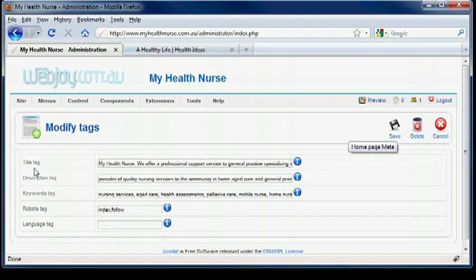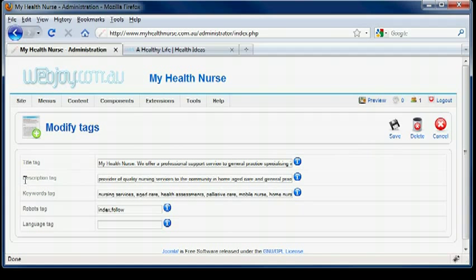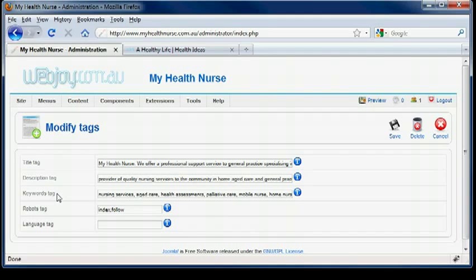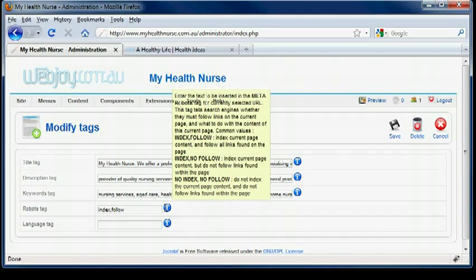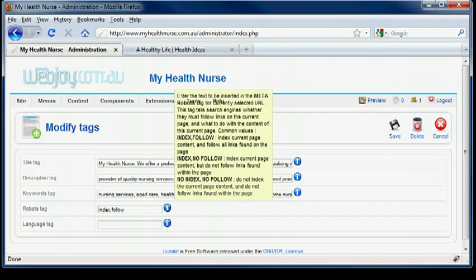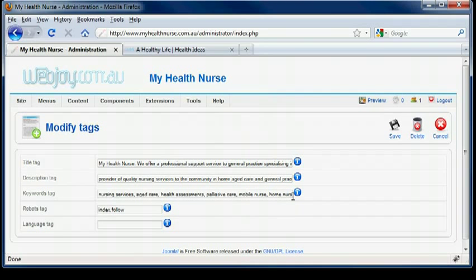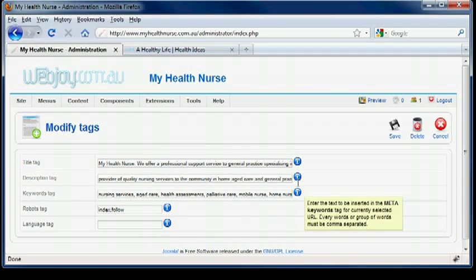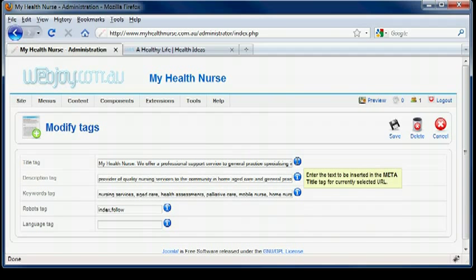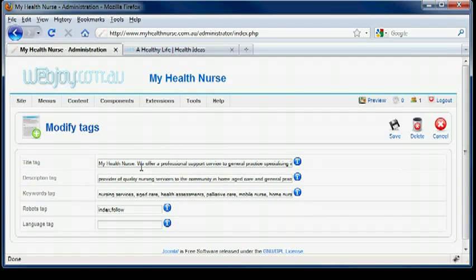And here it is. So this is the title of the page, the description that you will see on the Google site description, Keywords, and Index Follow. You can hover over here to have an explanation. This one is already set.